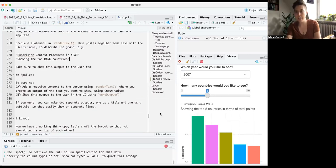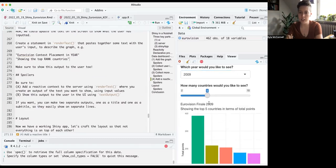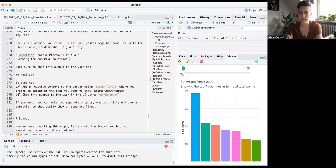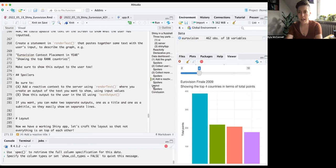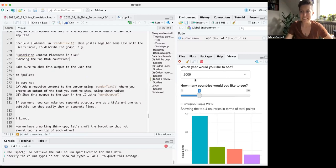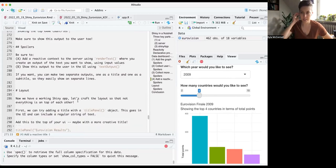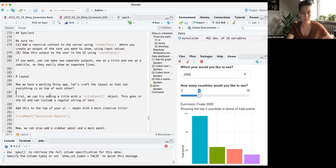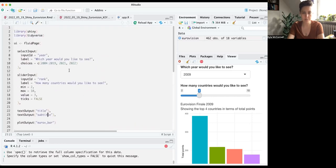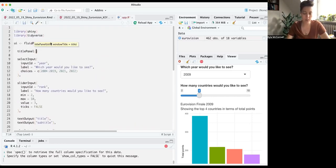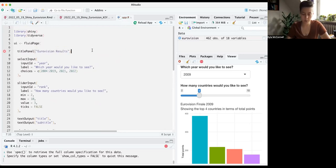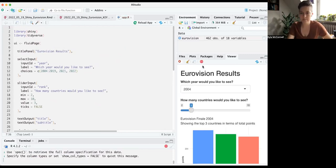Now we have a working Shiny app — you can change the year, add more countries, or go down to just the top two. But it's a long list of stuff stacked on top of each other, so that's where layout comes in. The first thing is adding a title with the title panel object in the UI — just put any text you want, like 'Eurovision Results,' and you get a nice large title at the top. That's title panel — really easy to use.